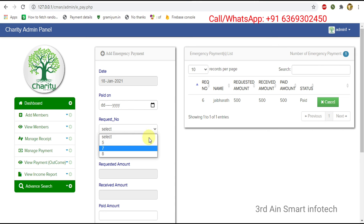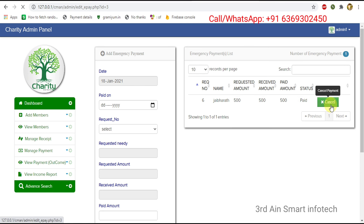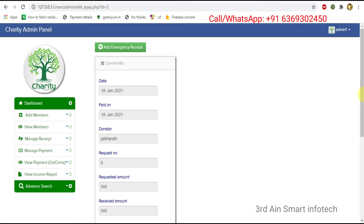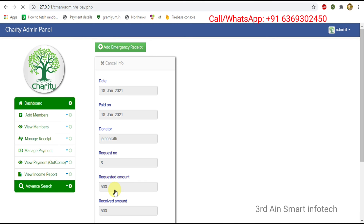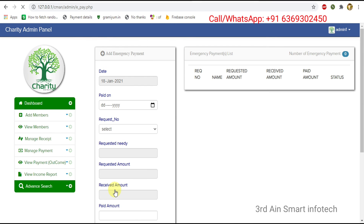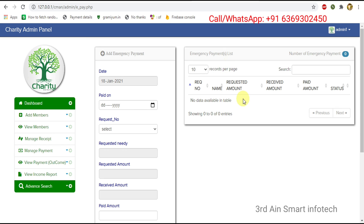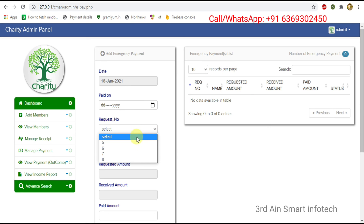The request number 6 disappeared. Then click cancel — cancel is used to cancel payment details, for example if we have entered wrong details. The payment is cancelled and now request number 6 is displayed again.